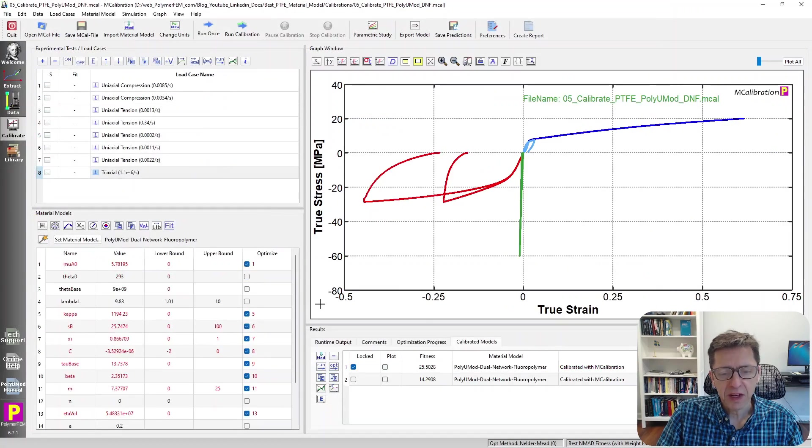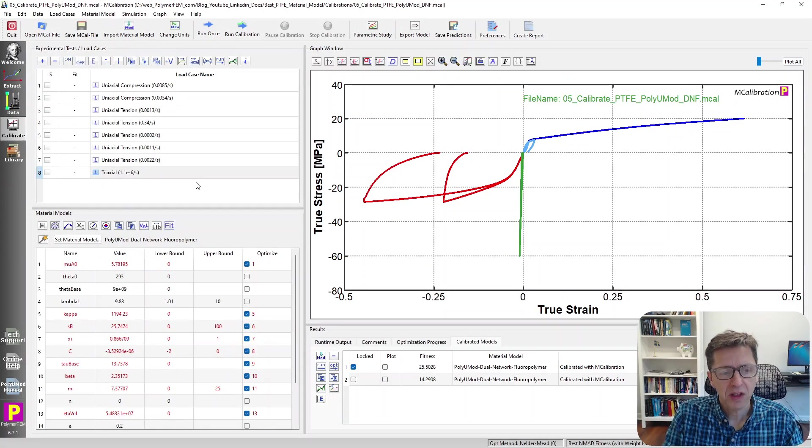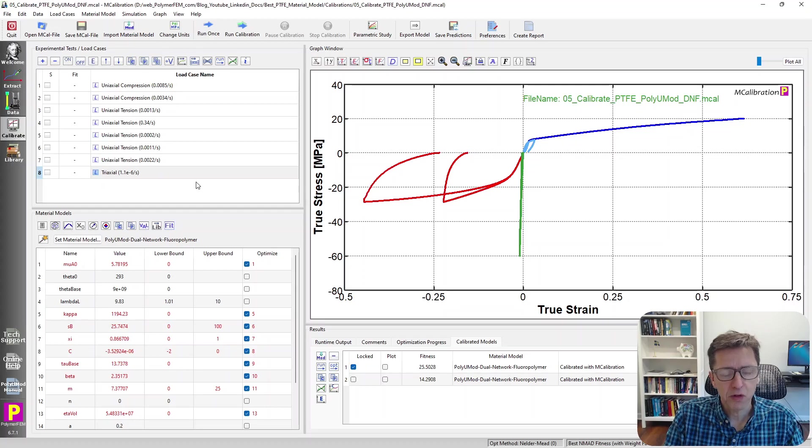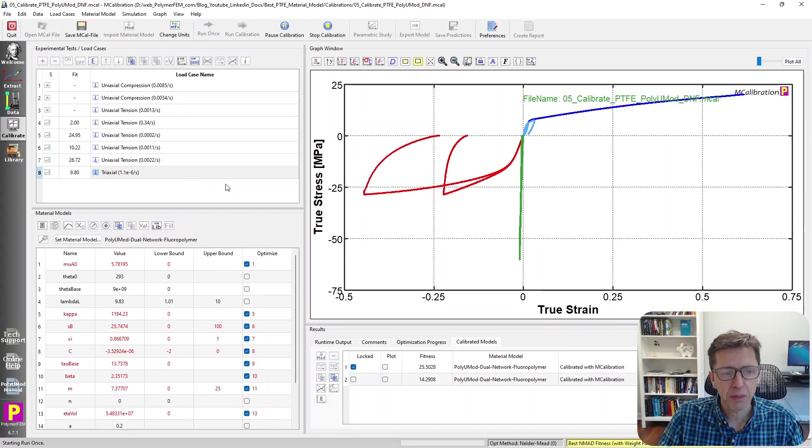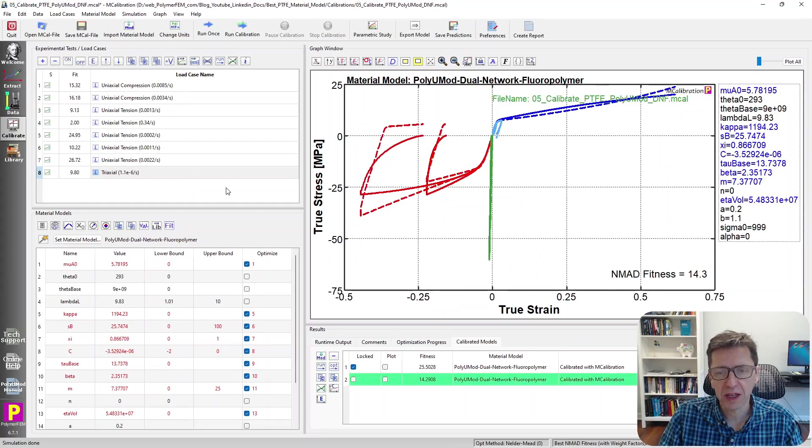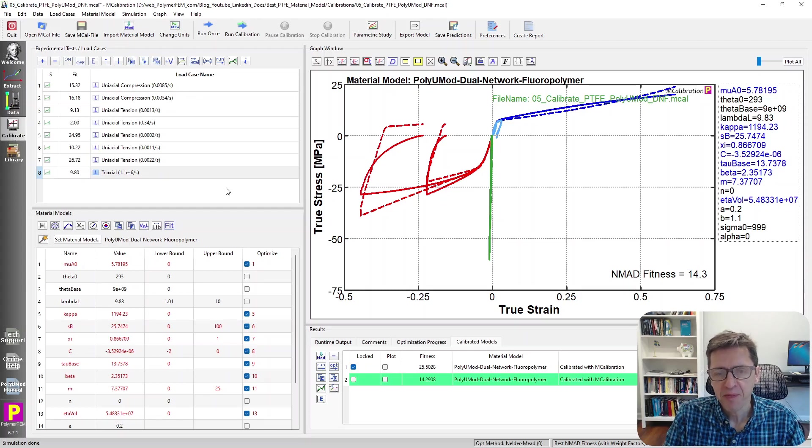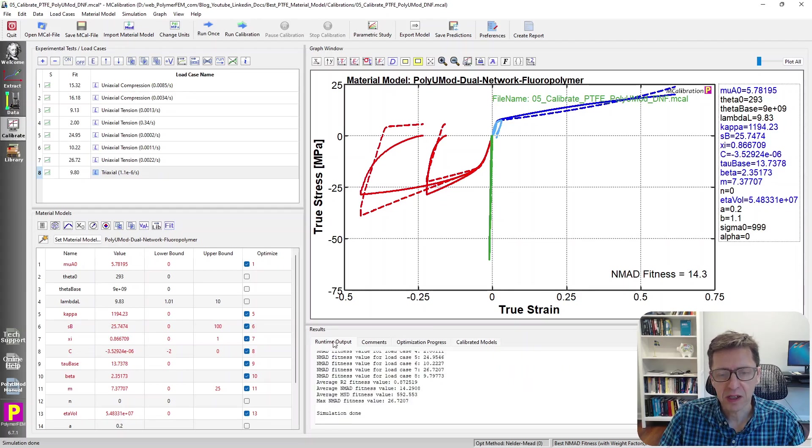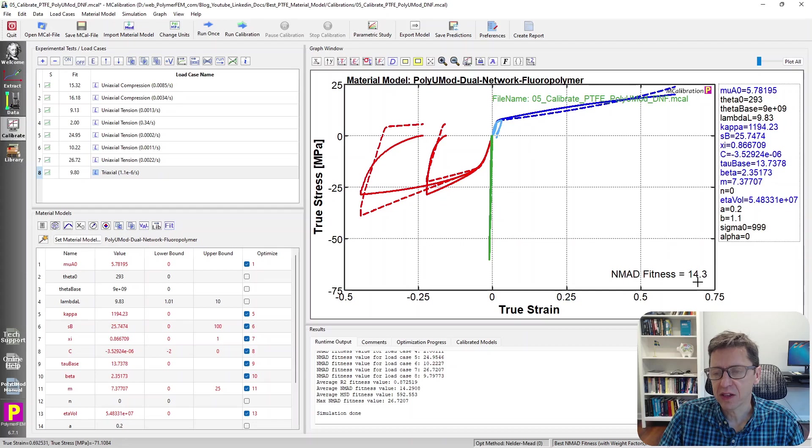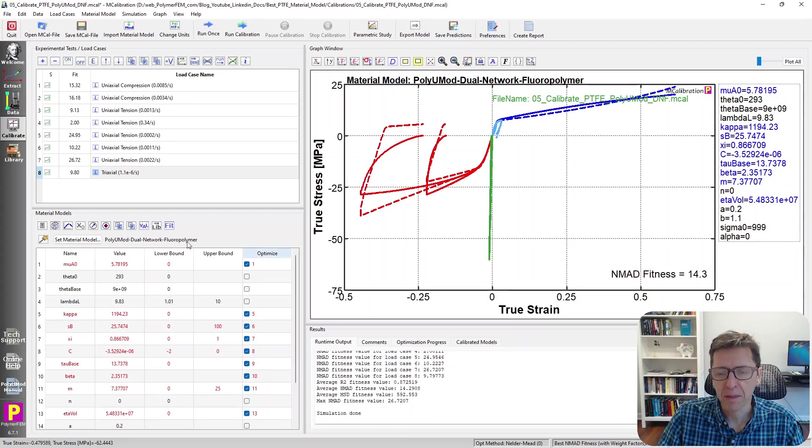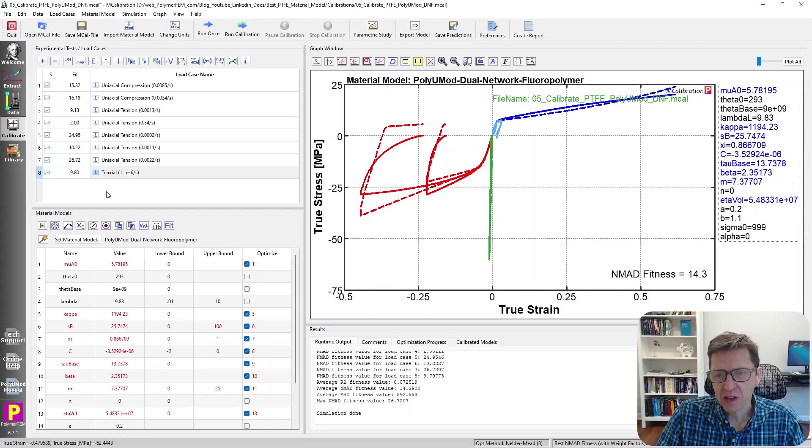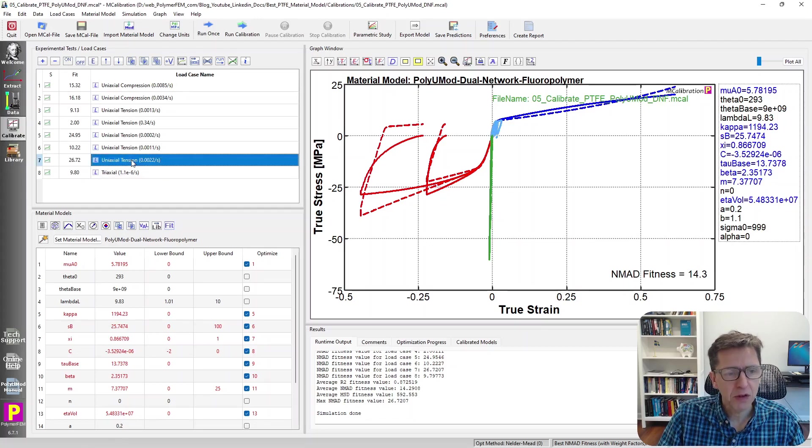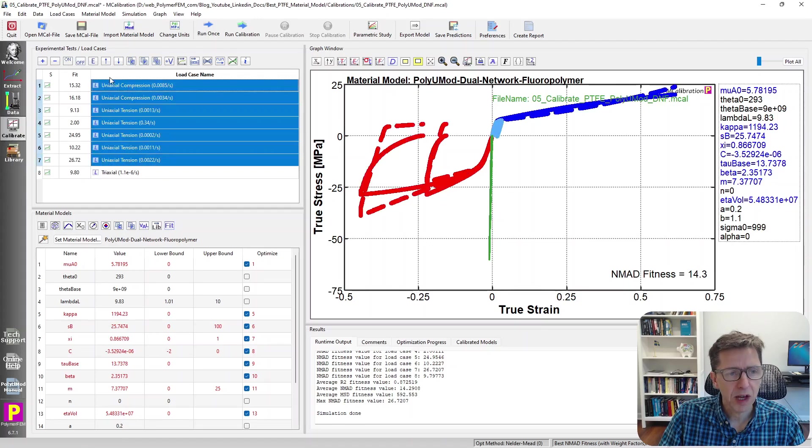Let's try something else here. Here's a model that I developed a while ago. This is the dual network fluoropolymer model, DNF. It's part of the PolyUMod library. And if I run it, you can see that it has a prediction. It's a pretty decent error. It's about 14%, and that's not too bad, but it's not the model that I would use most of the time.